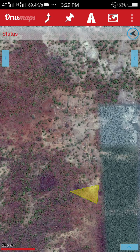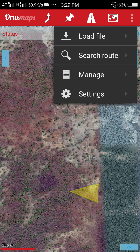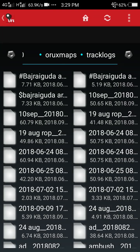Now if you want to bring your routes and tracks back on your screen, go to the route icon. Watch carefully — this is your route icon. You will find four options: Load File, Search Route, Manage, and Settings. If you want to load the file of your route, go to Load File.